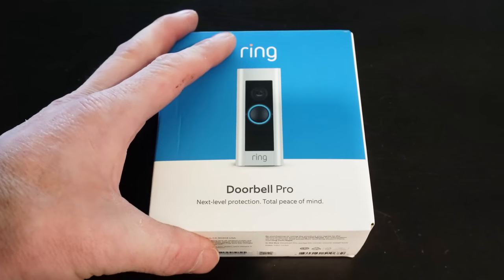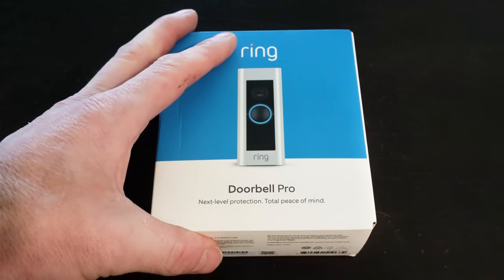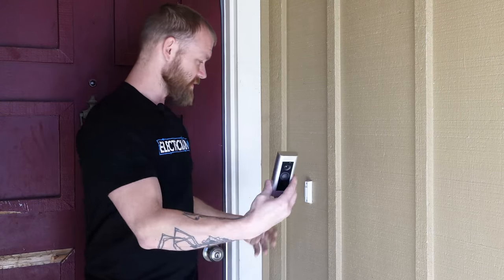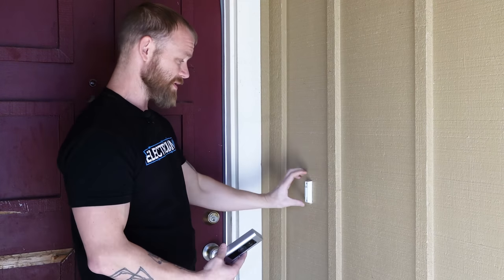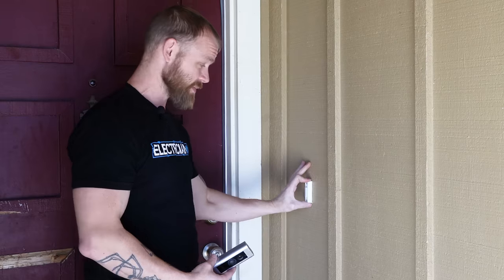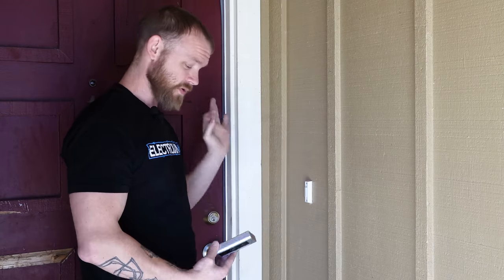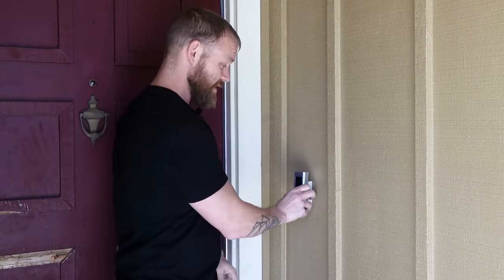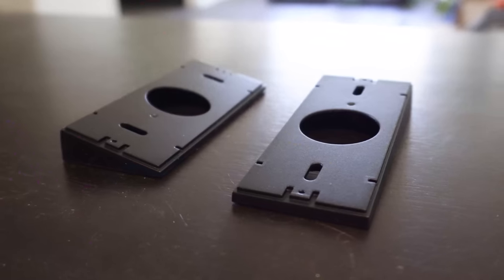You'll notice that I have the ring video doorbell right here. This is basically just going to be a direct replacement for this. We're going to pull this off, hook the wires up, stick that on there.